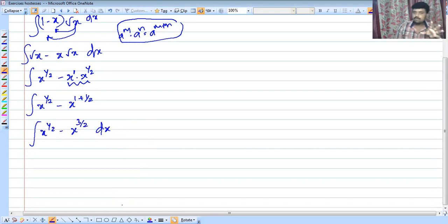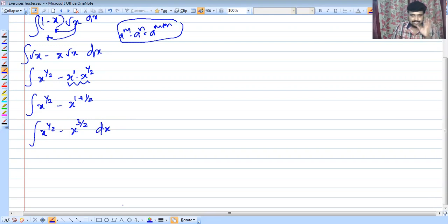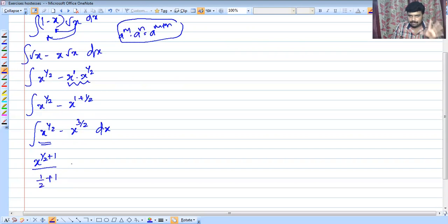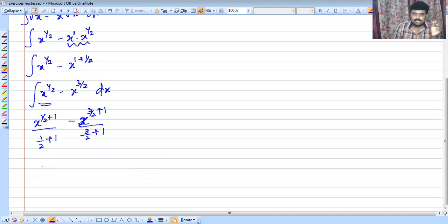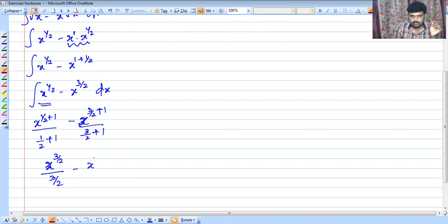Now we will integrate this using the formula: integral of x raised to n is x raised to n plus 1 by n plus 1. So we get x raised to 3 by 2 plus 1 by 3 by 2 plus 1, which gives x raised to 3 by 2 by 3 by 2 minus x raised to 5 by 2 by 5 by 2.